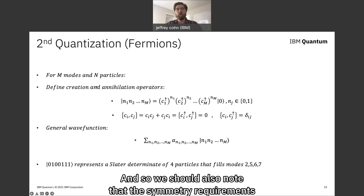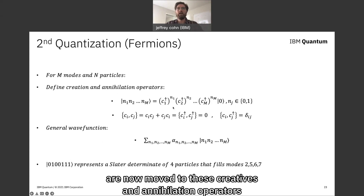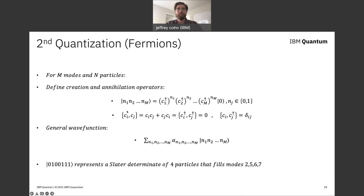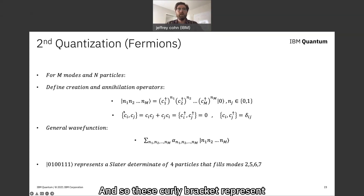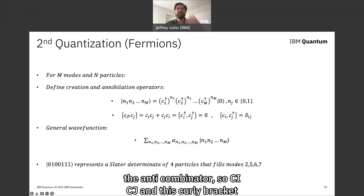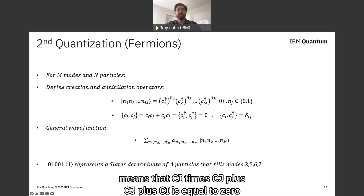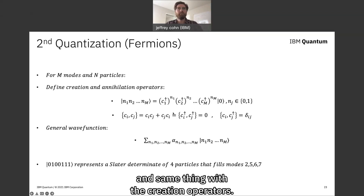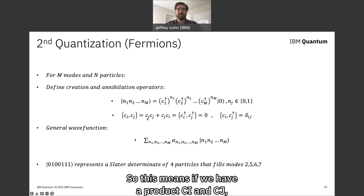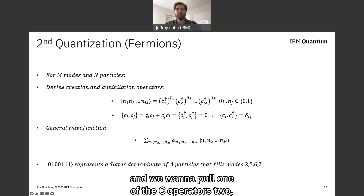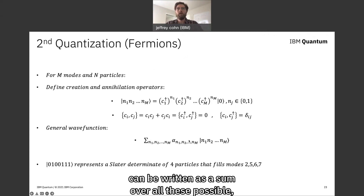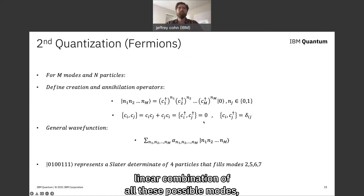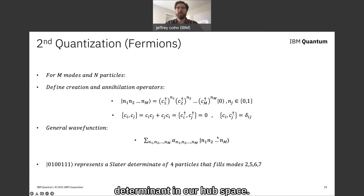The symmetry requirements that were initially on the wave functions are now moved to the creation and annihilation operators, done by requiring that these operators anti-commute. The anti-commutator {C_i, C_j} means C_i times C_j plus C_j times C_i equals zero, and the same for creation operators. This means if we have a product C_i times C_j and pull one of the C operators through, we pick up a minus sign. The general wave function can now be written as a linear combination of all possible modes, where each mode represents a possible Slater determinant in our Hilbert space.